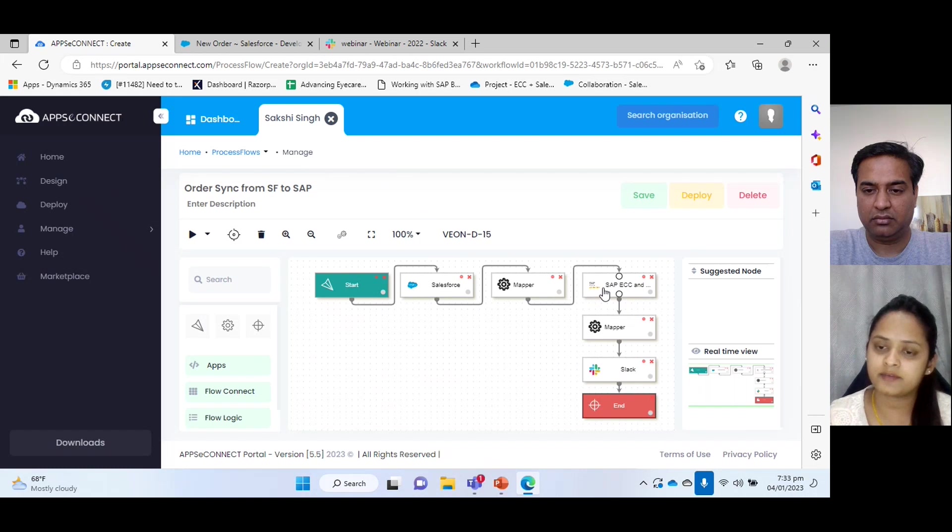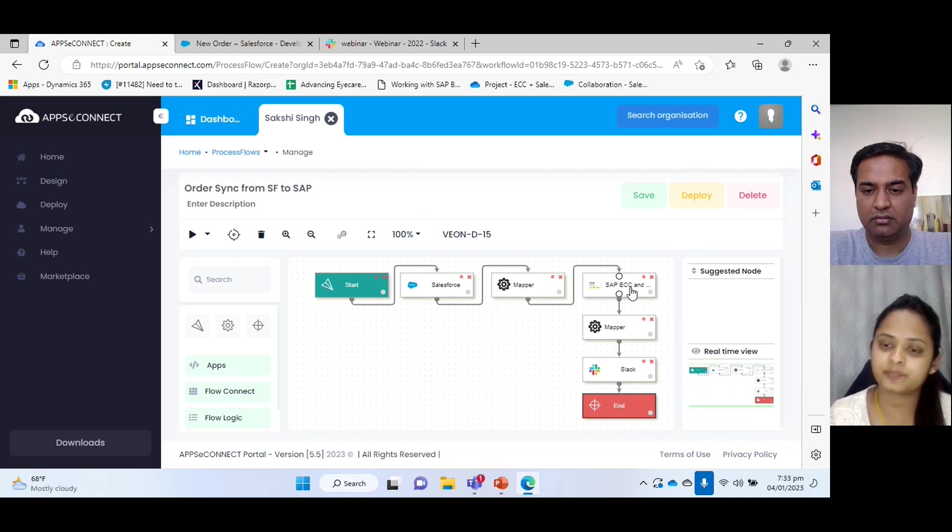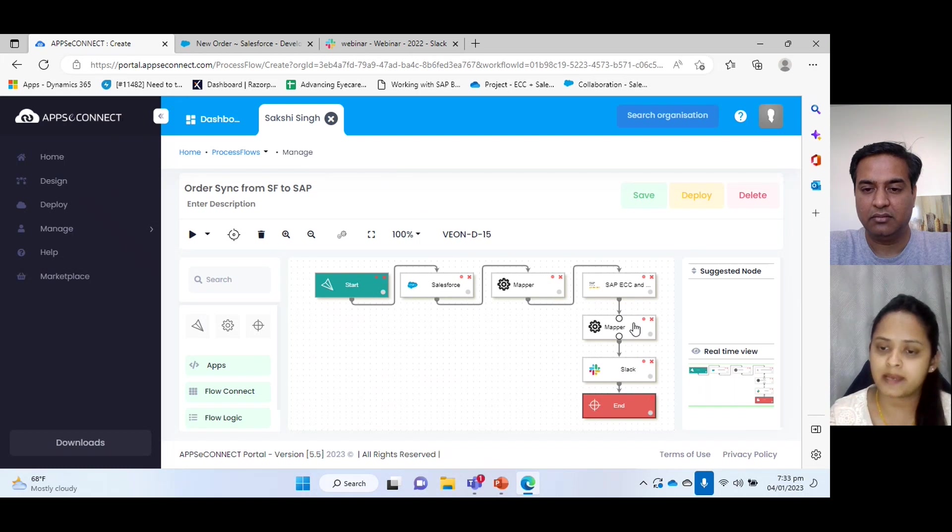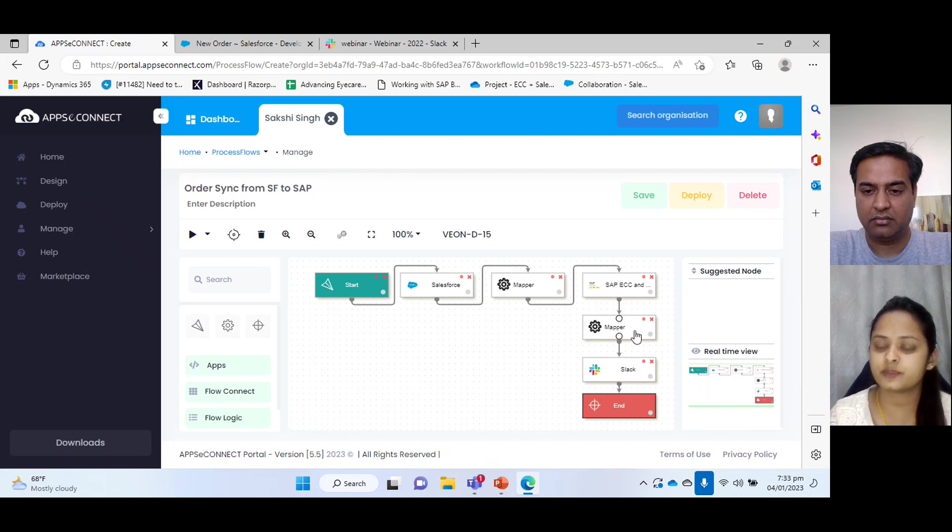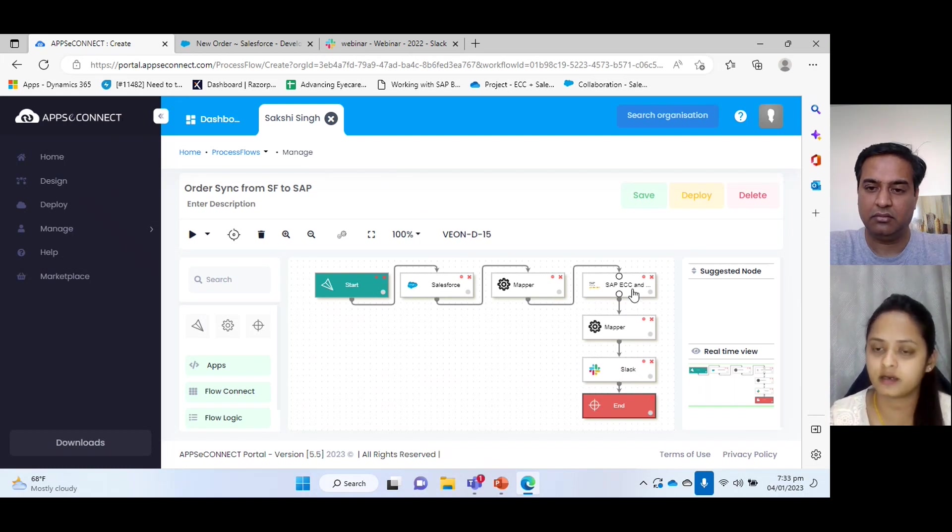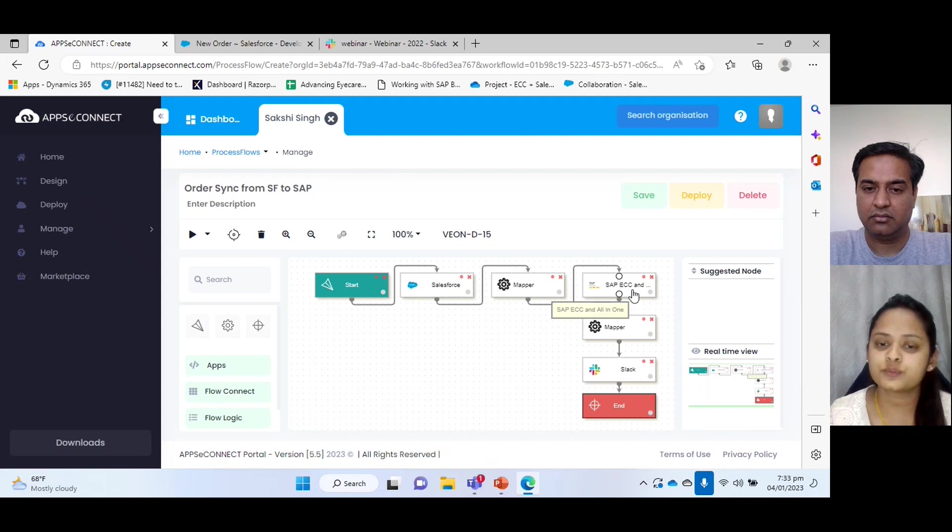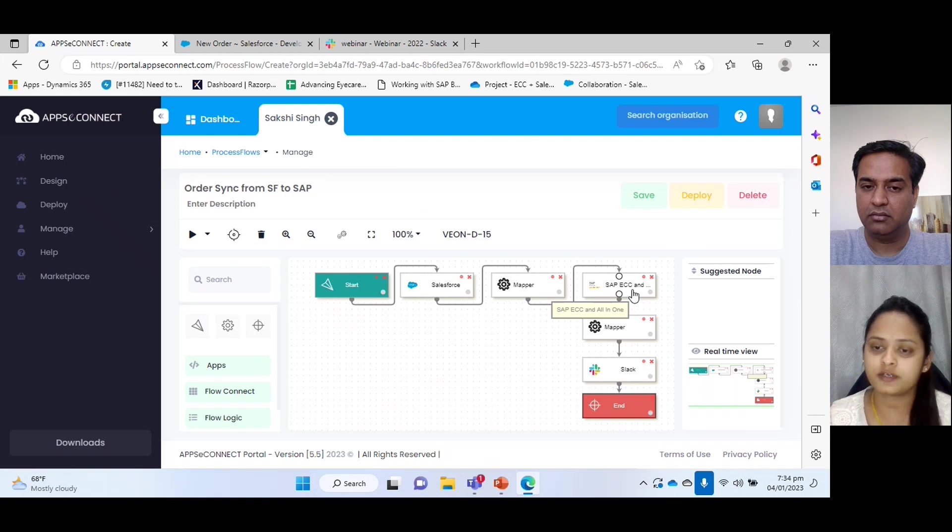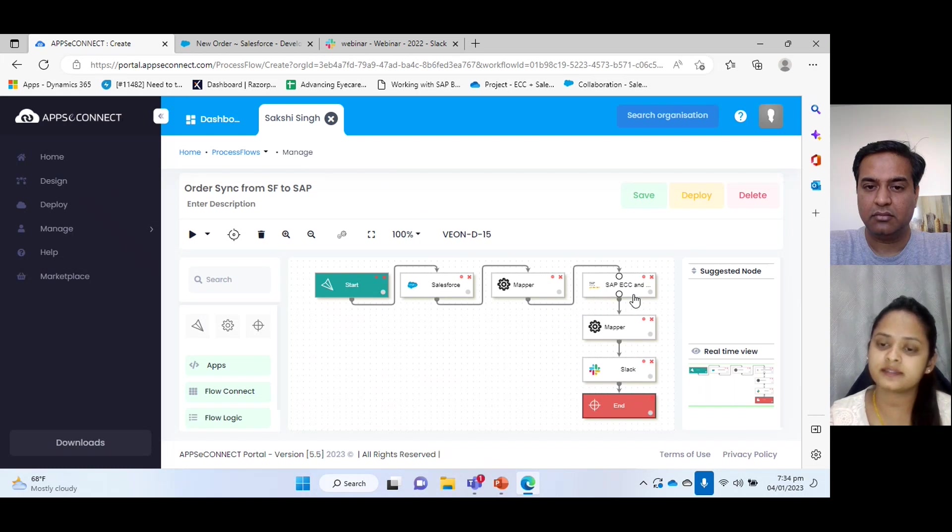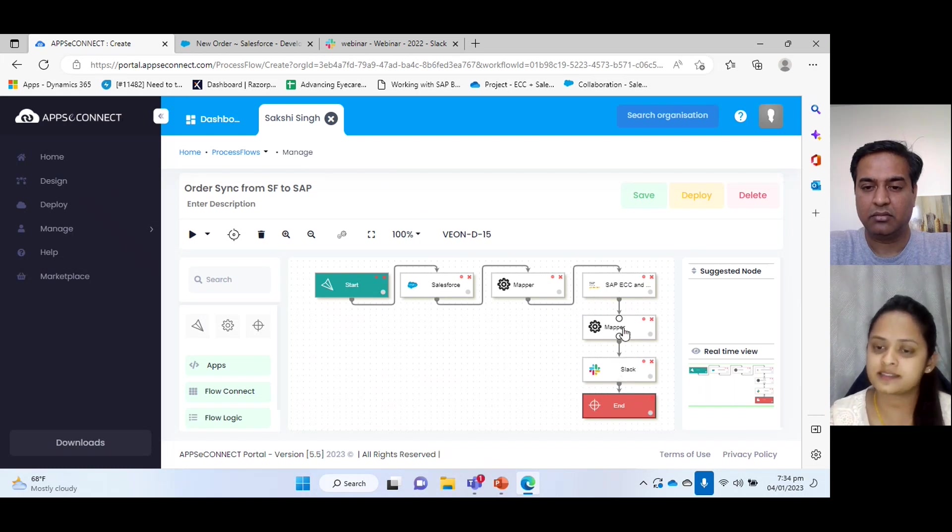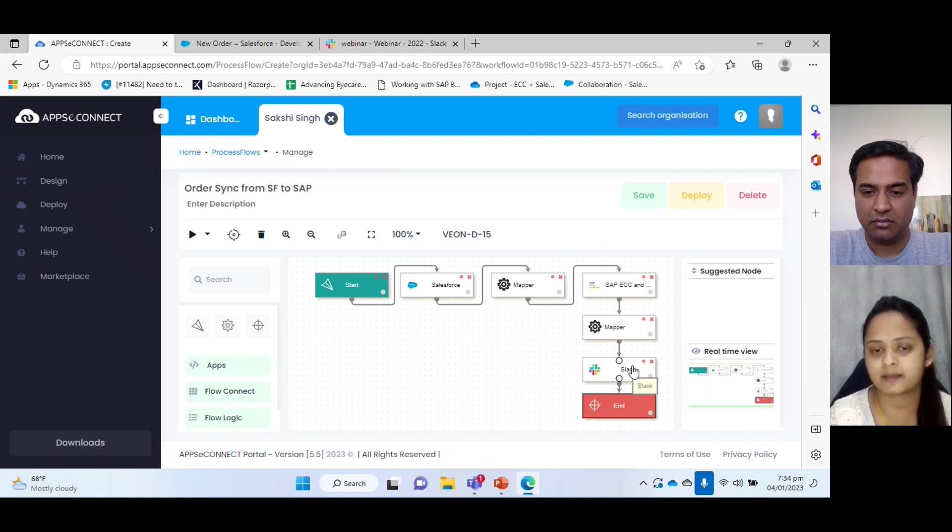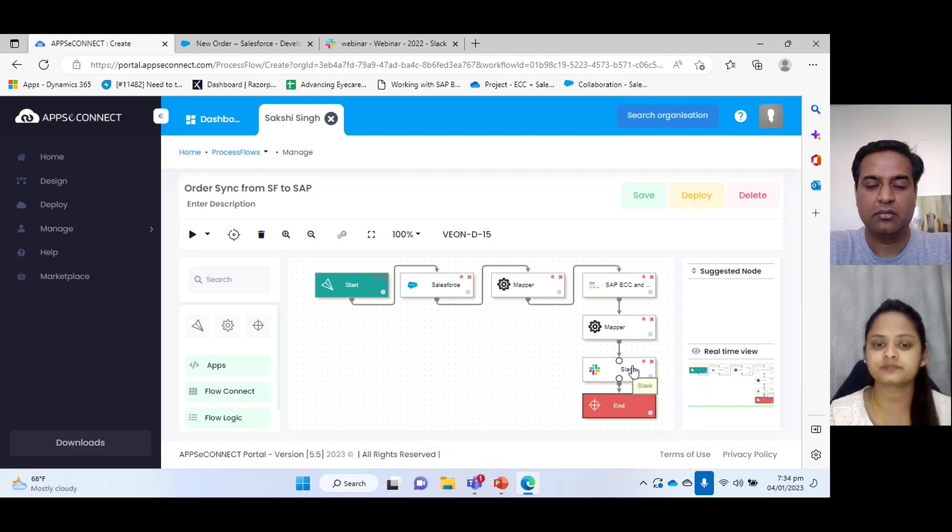And after that it gets transferred to the destination, and in our case, the destination is SAP ECC. We are also seeing mapper and Slack. This is because whenever an order has failed to sync or is blocked, then this flow will get triggered by using this mapper and Slack will send the notification to Slack application.